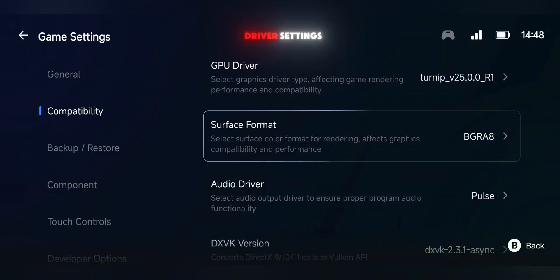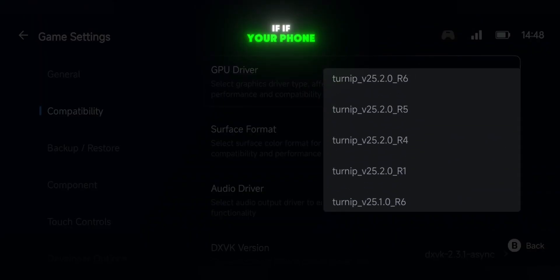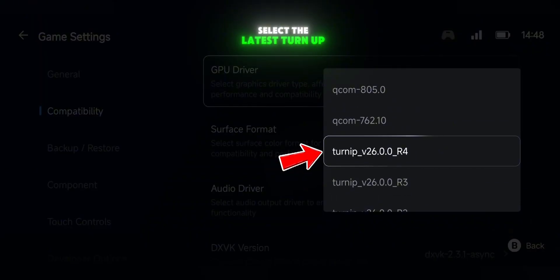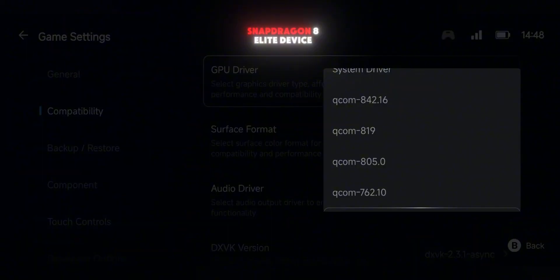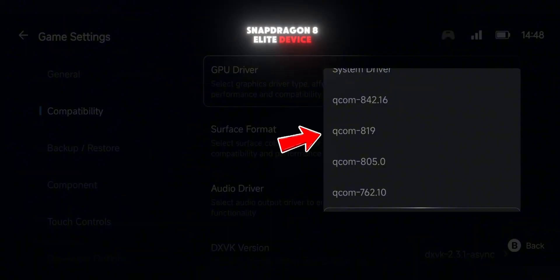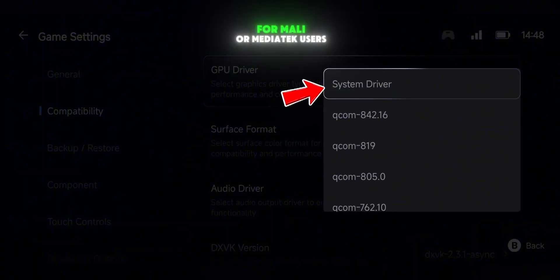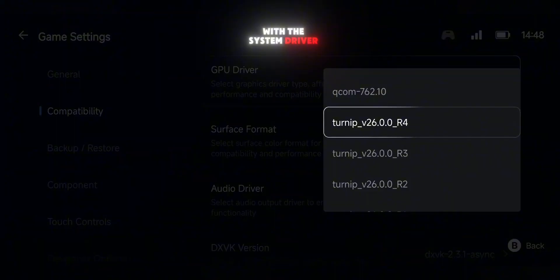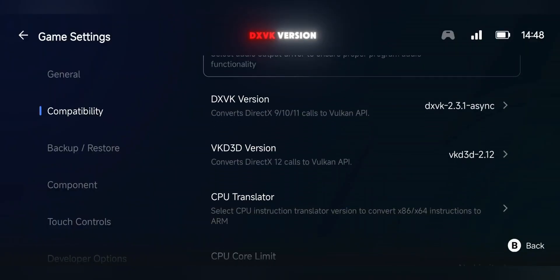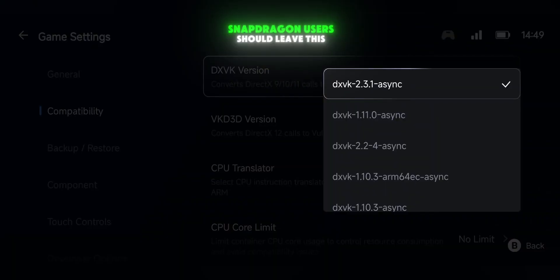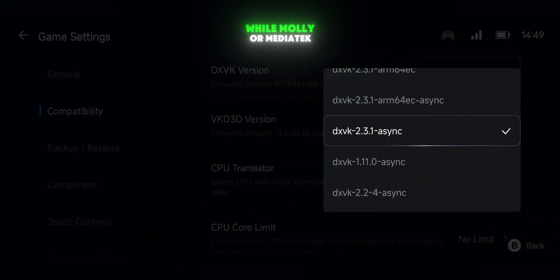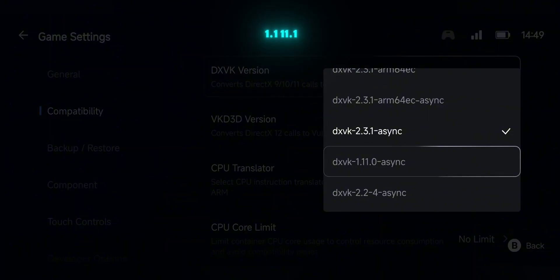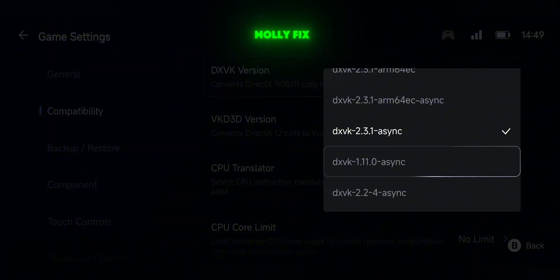After that, go to the GPU driver settings. If your phone uses a Snapdragon processor, select the latest turn-up GPU driver. If you have a Snapdragon 8 Elite device, choose COM819. For Mali or MediaTek users, you'll need to stick with the system driver. Next, scroll down to the DXVK version. Snapdragon users should leave this as default, while Mali or MediaTek users need to choose DXVK 1.11.1 MaliFix.